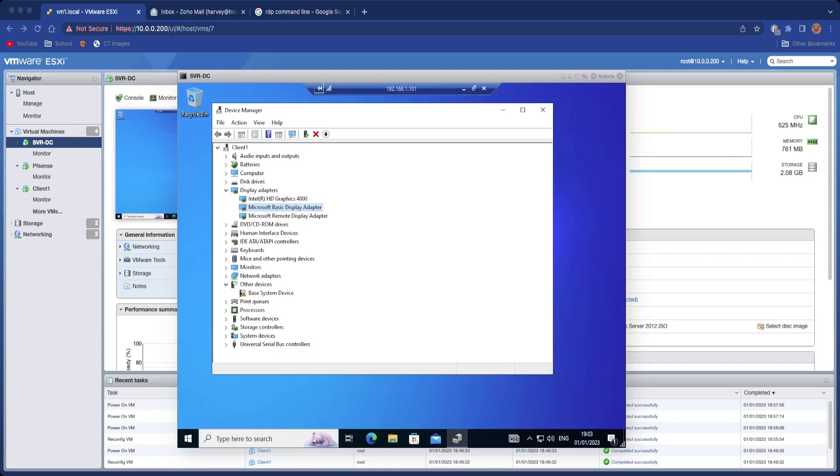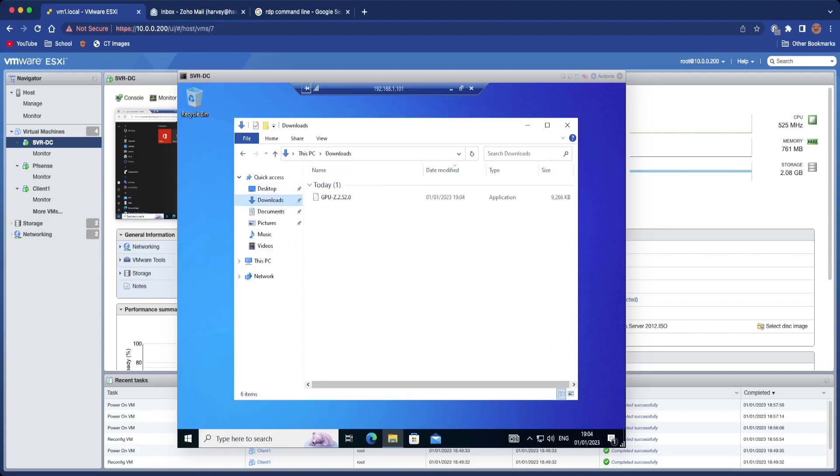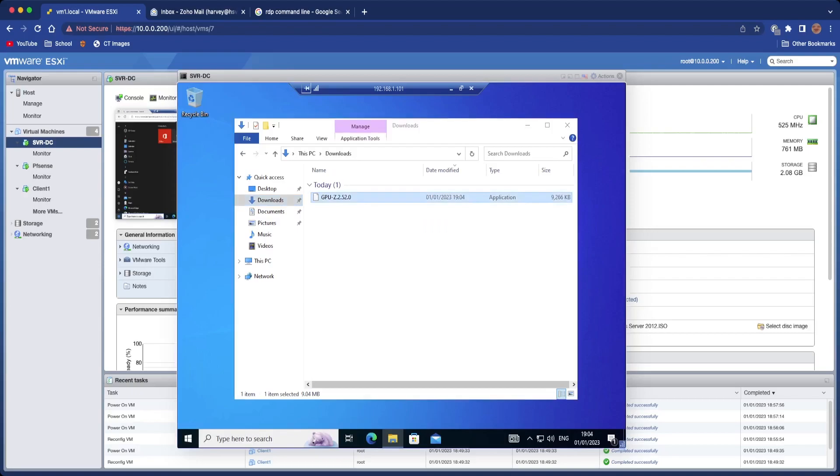Let me just install GPU-Z just to show you. So GPU-Z allows us to see what the specs of the GPU that is installed in the computer is, so such as the clock speed, etc.